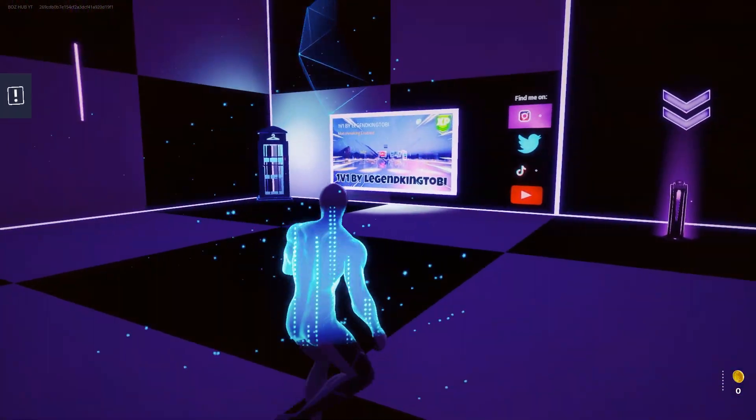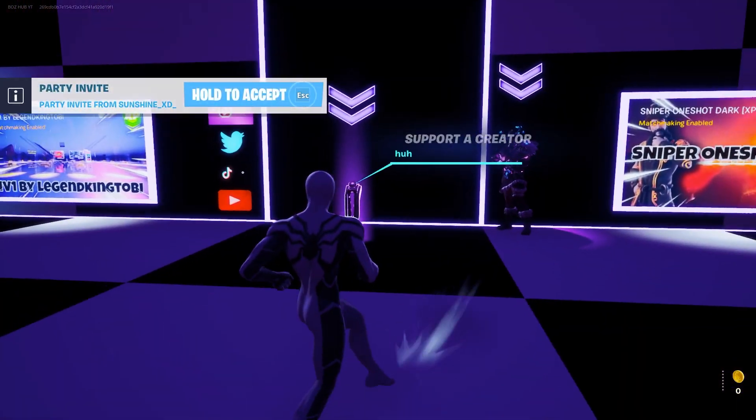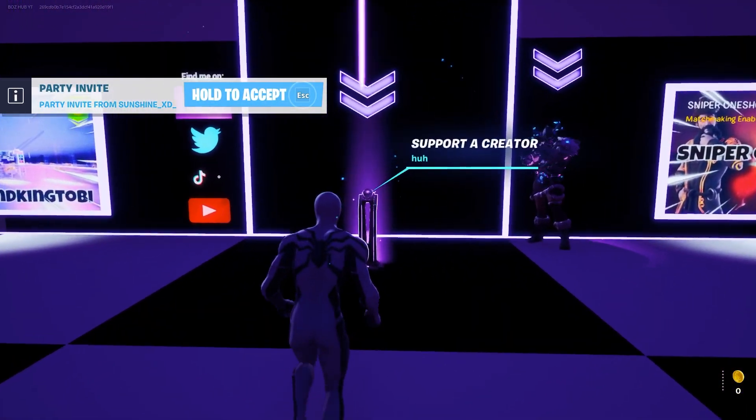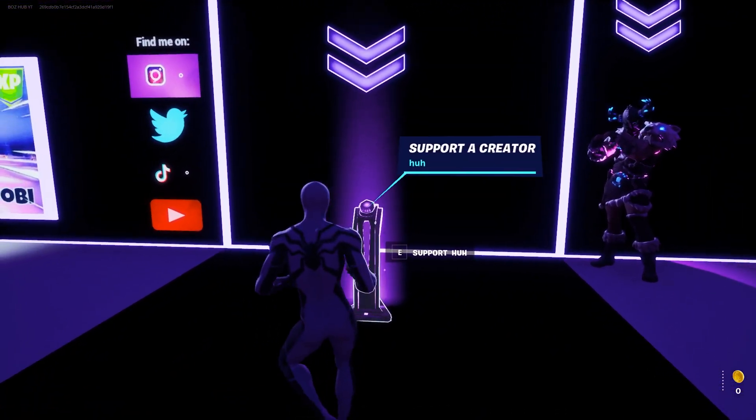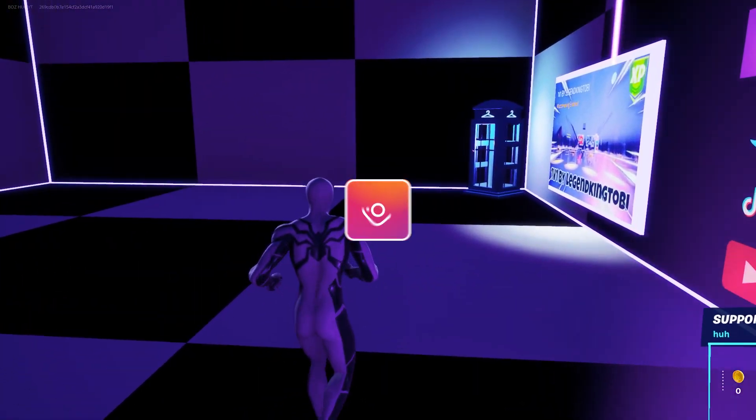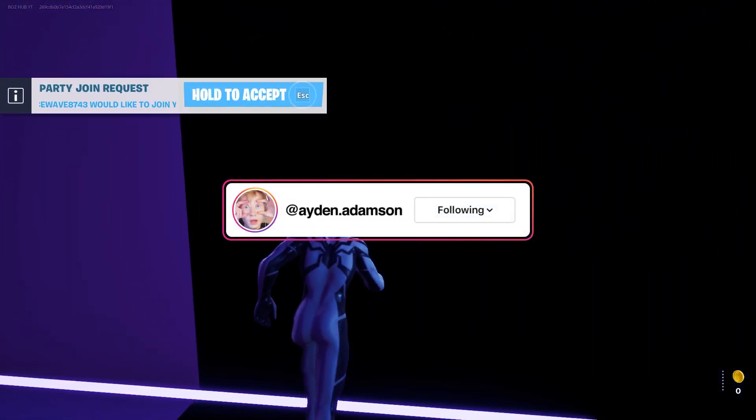What you're going to want to do is make your way over to where this supporter creator code section is right here, and simply make your way over into this section.